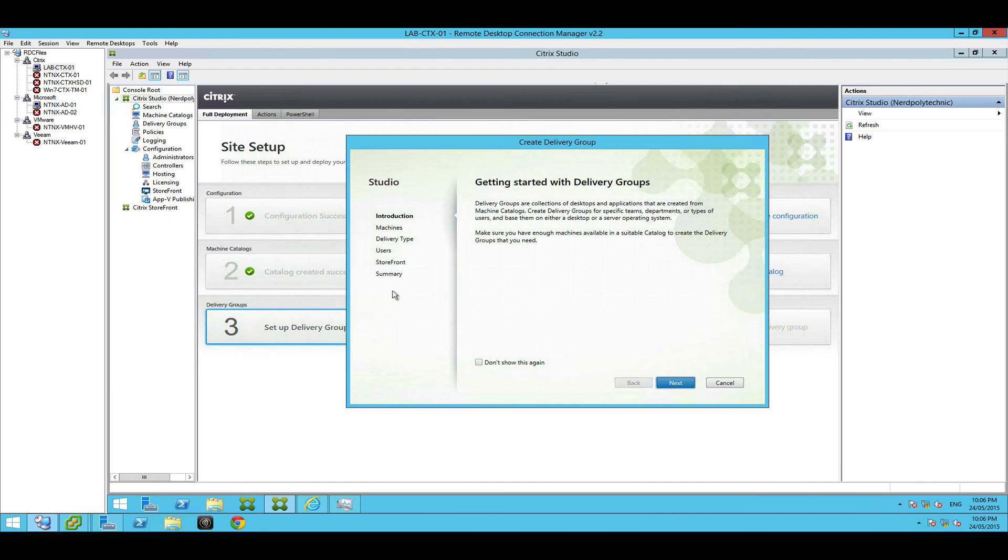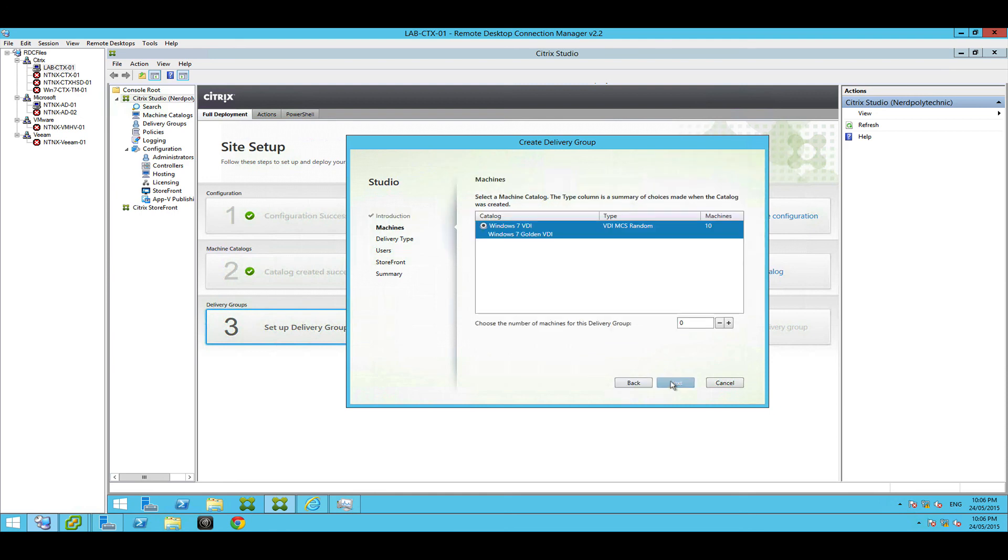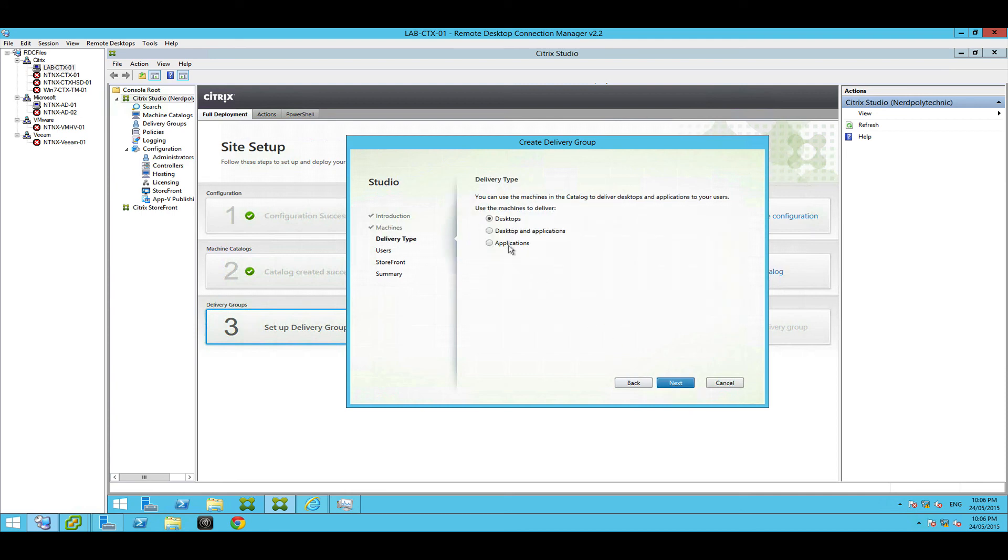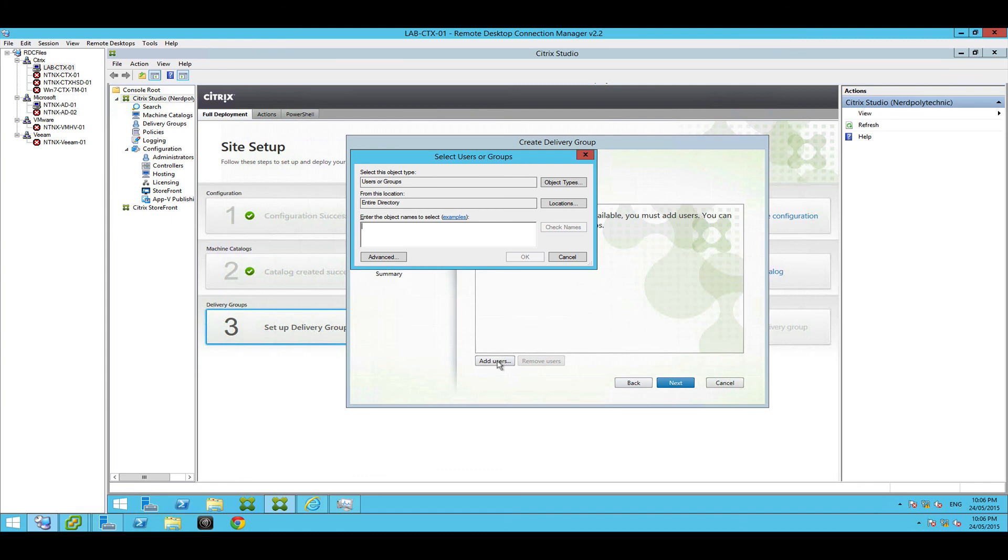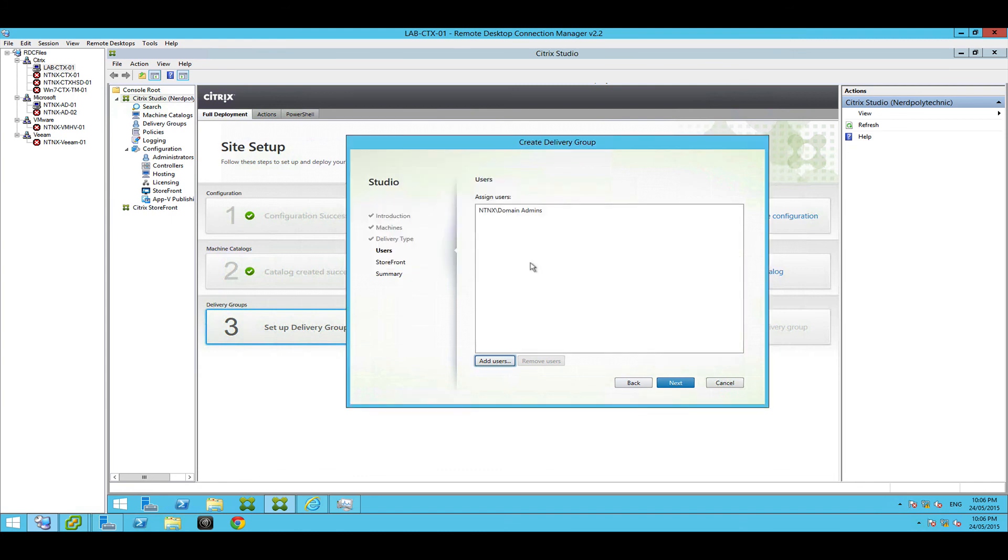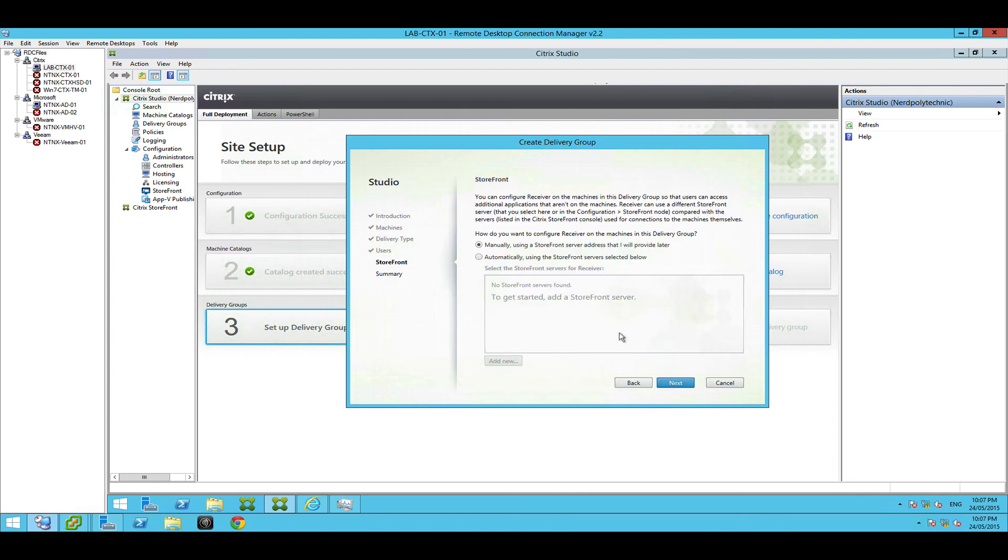Delivery group is literally a group of users you want to deliver applications or desktops to. So hit next. I'm just going to create or use some of the machines that have already been created in that previous catalog. So I'm going to use up all 10, I'm going to all 10 of those. I'm just going to do desktops for now and I'll allocate them to my domain admins. So anyone that's a member of the domain admin group is going to be presented an option to use these desktops.